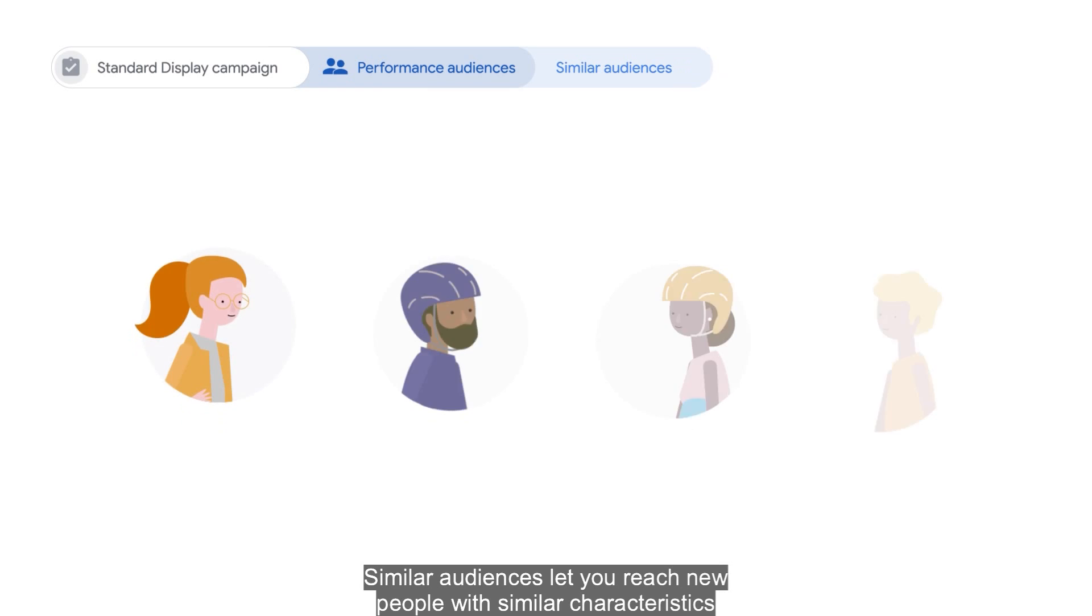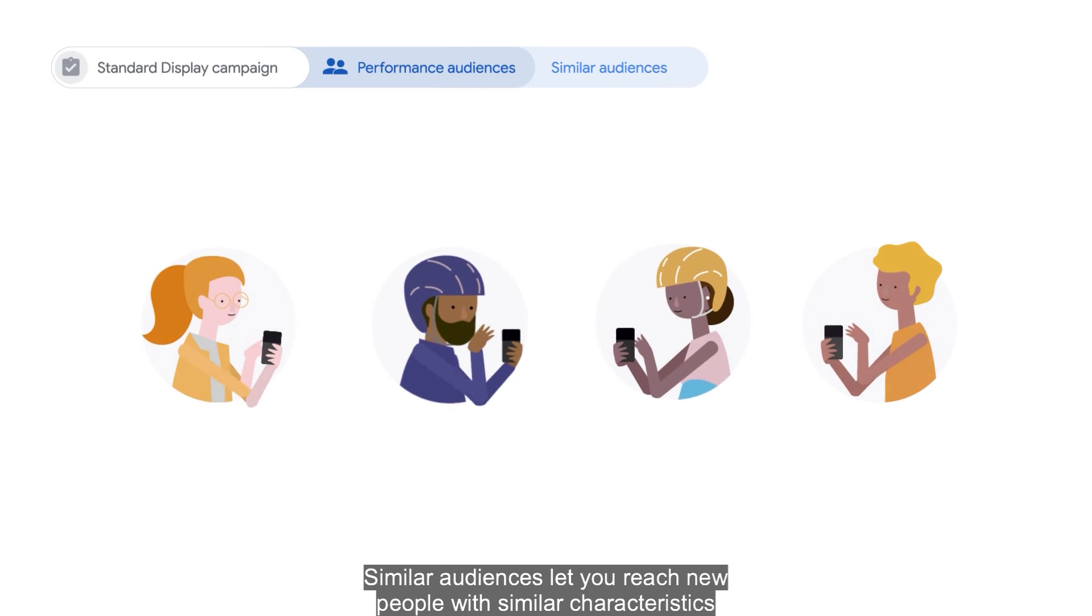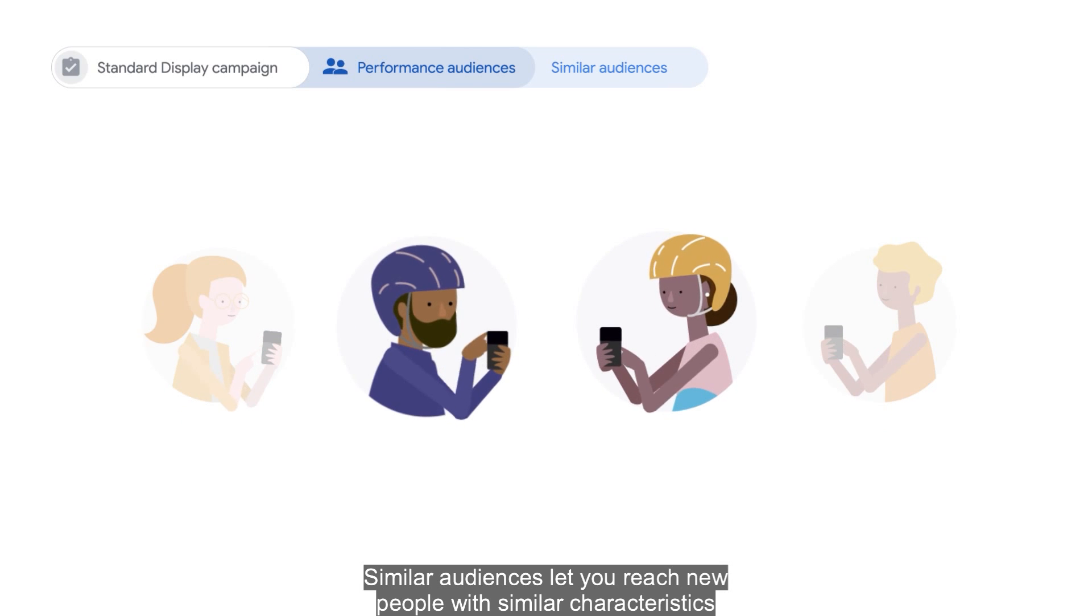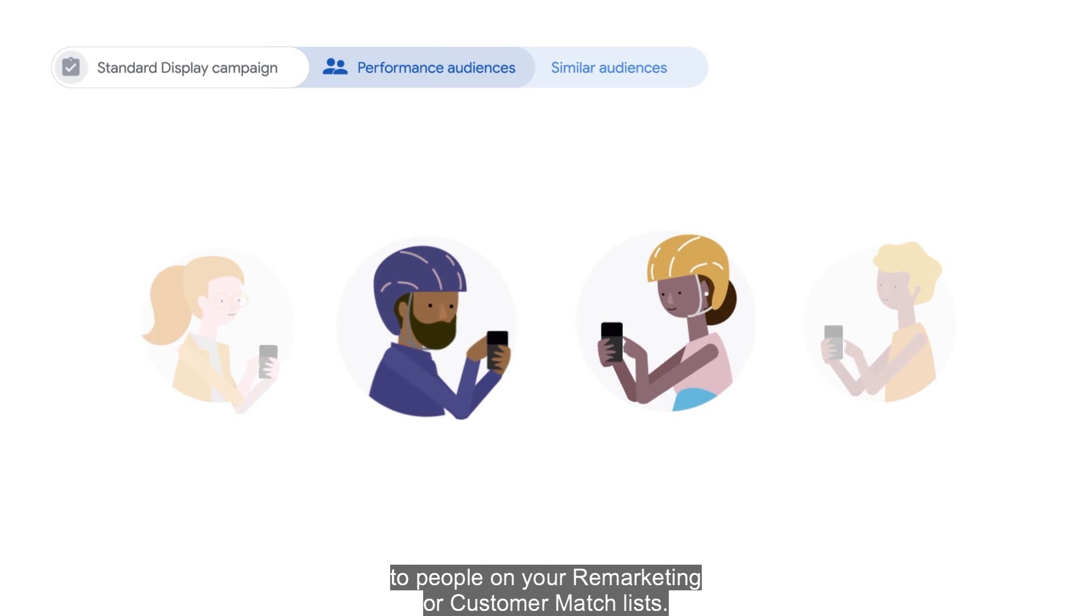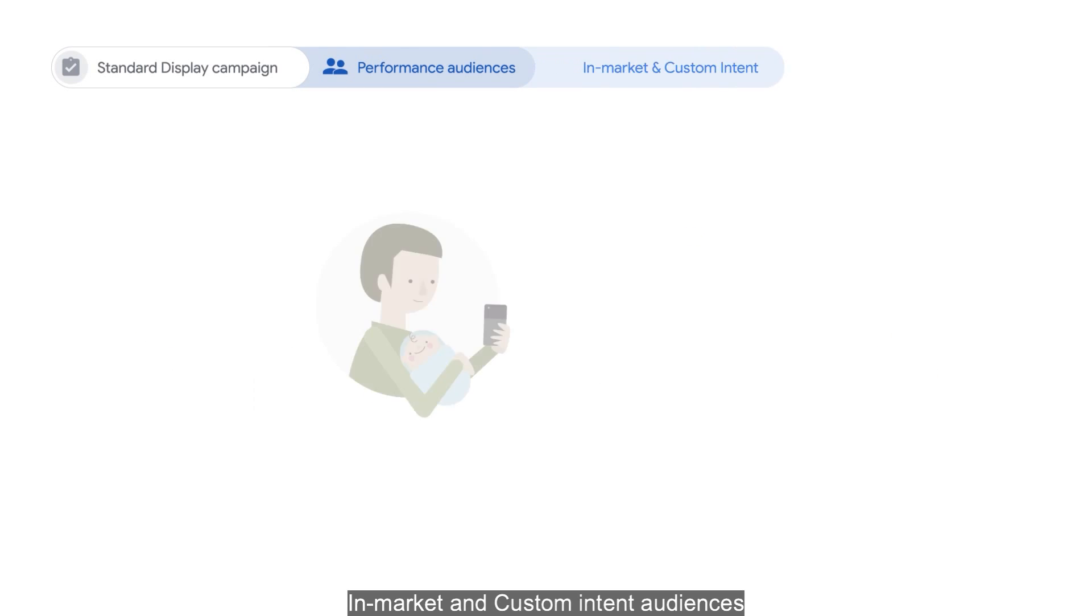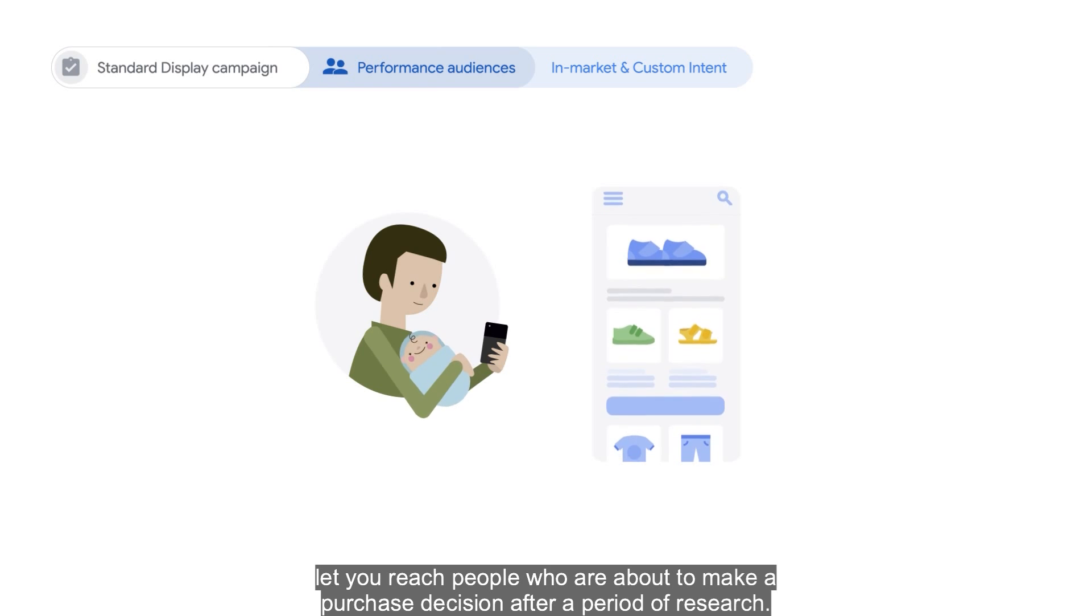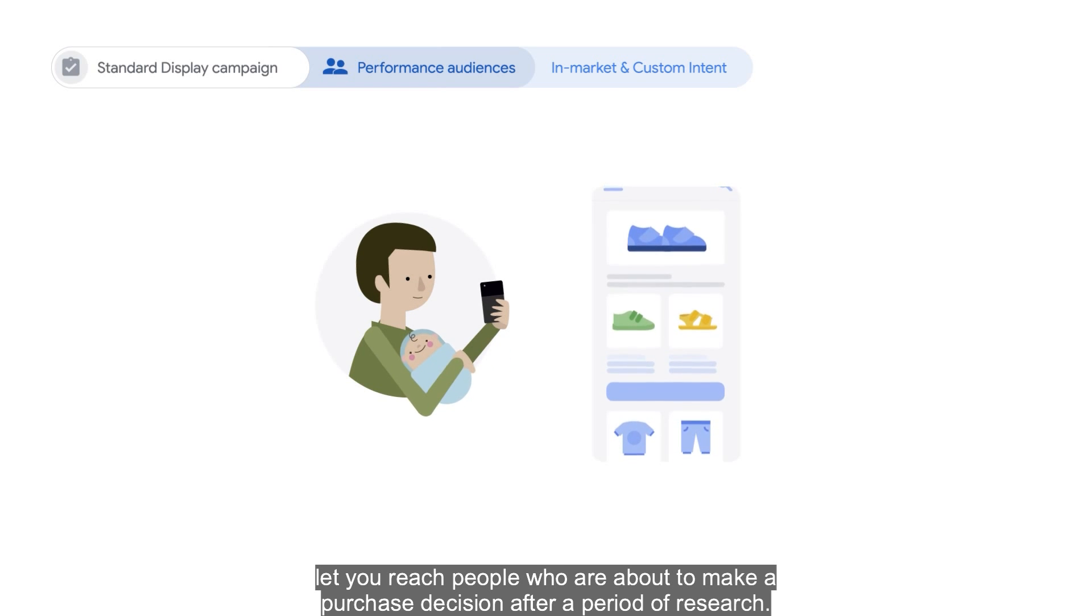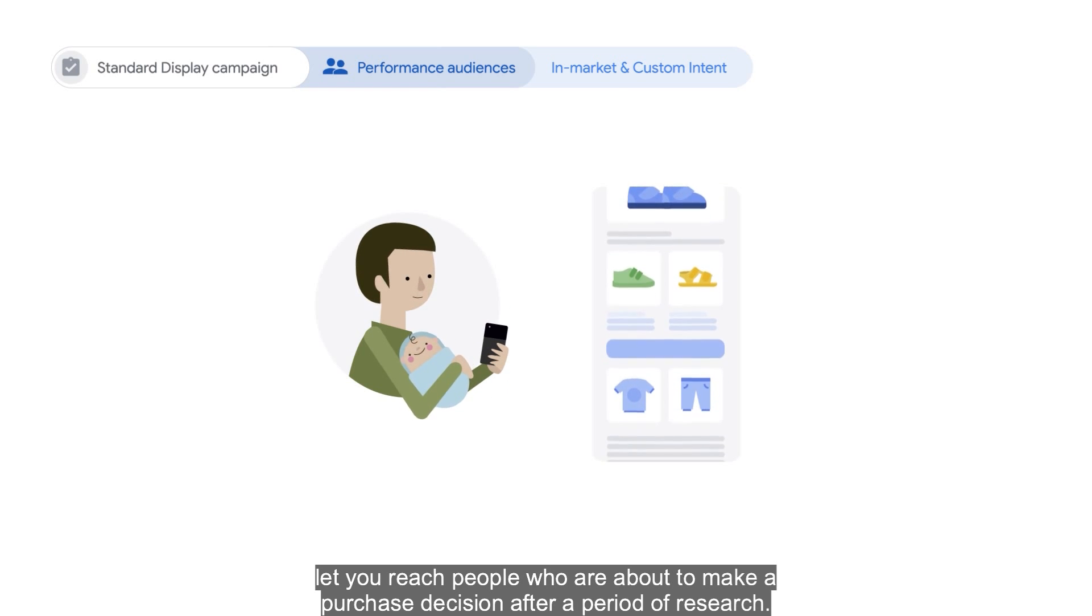Similar audiences let you reach new people with similar characteristics to people on your remarketing or customer match list. In-market and custom intent audiences let you reach people who are about to make a purchase decision after a period of research.